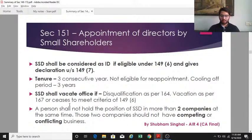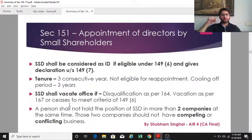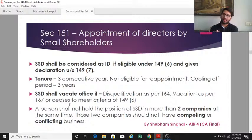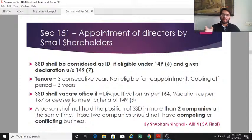The tenure of a small shareholder director is three years; they are not eligible for reappointment unlike independent directors. However, like independent directors, after the end of tenure they must go on a cooling period of three years during which they cannot be associated with the company directly or indirectly. A small shareholder director must vacate office if: disqualified under section 164, required to vacate under section 167, or if they cease to comply with section 149(6) — indicating it is mandatory for them to be independent.